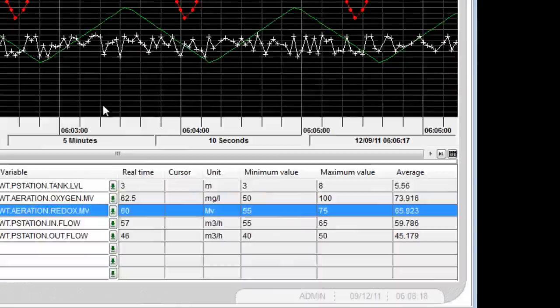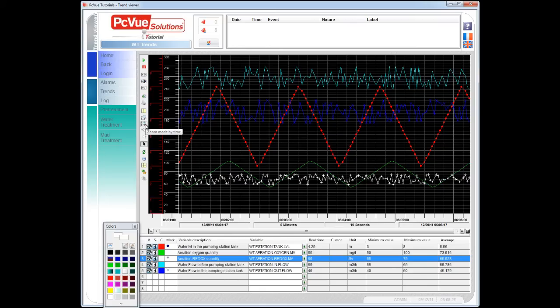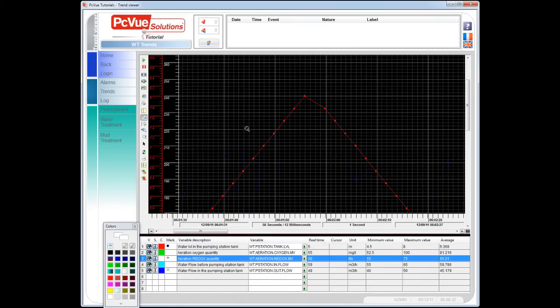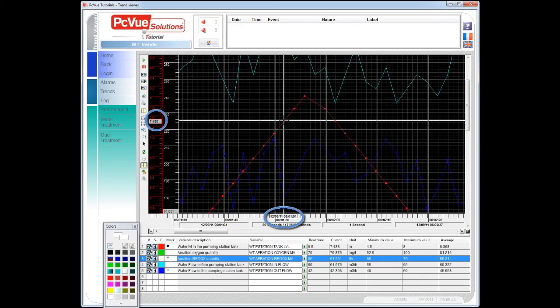From the toolbar you can select a zoom mode for a specific area or for a specific time period. For example, we zoom a specific area. With the cursor mode you can then select a specific point on the trend. You can see the value and the time stamp on the axis as well as the value in the legend.